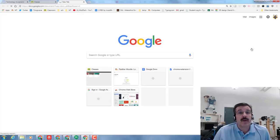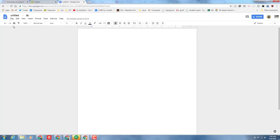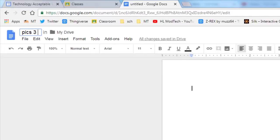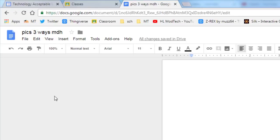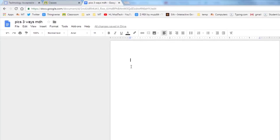And then I want you to create a brand new Google Doc. As always, the first thing I want you to do is to change the name. We're gonna name this one picks three ways and I want you to put your initials after my initials MDH.